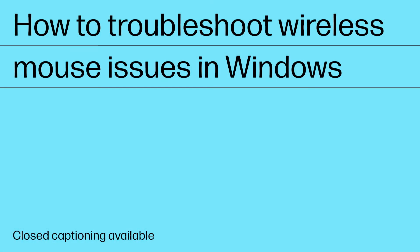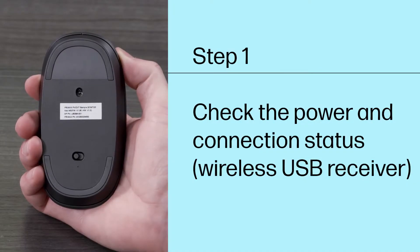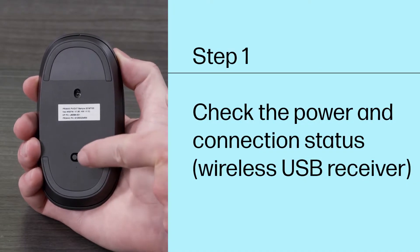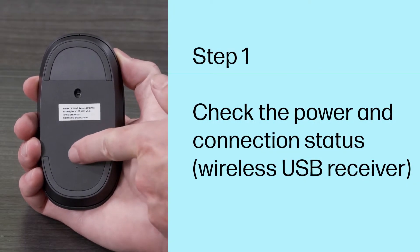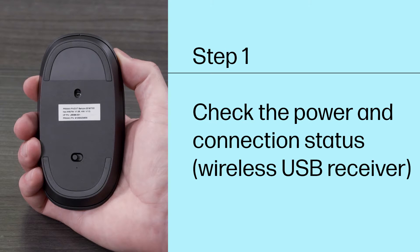How to Troubleshoot Wireless Mouse Issues in Windows. Step 1: Check the power and connection status for wireless USB receiver connections.